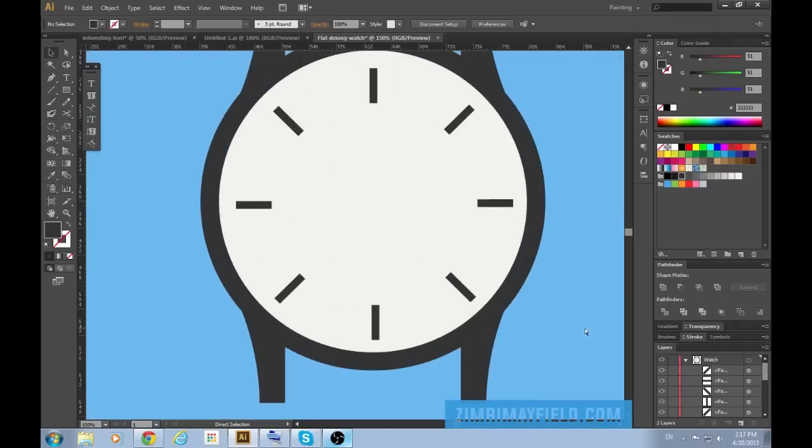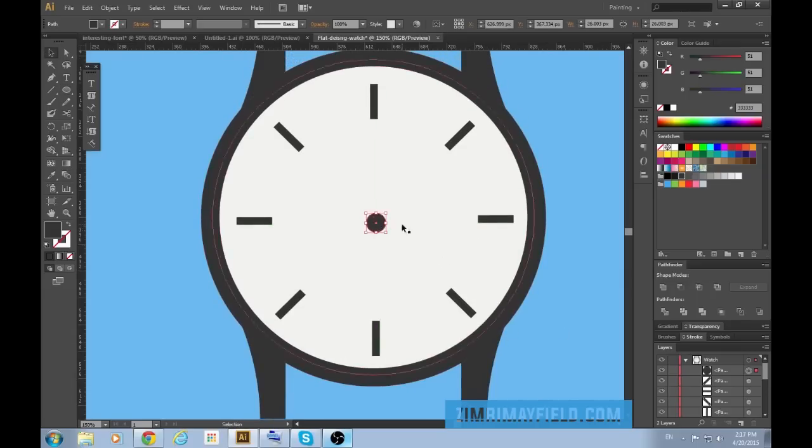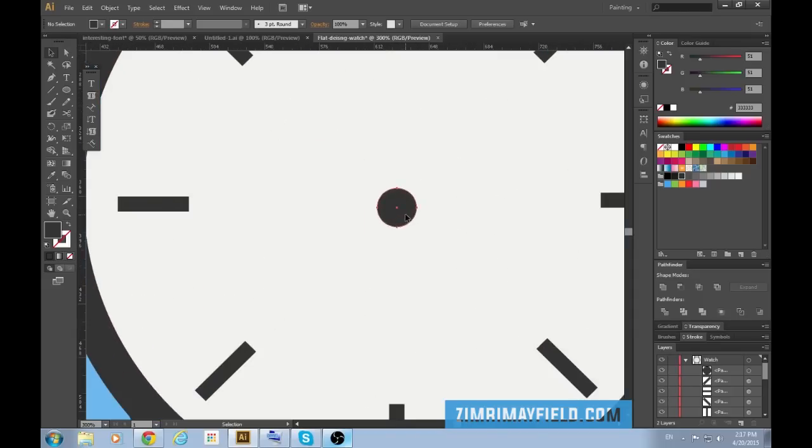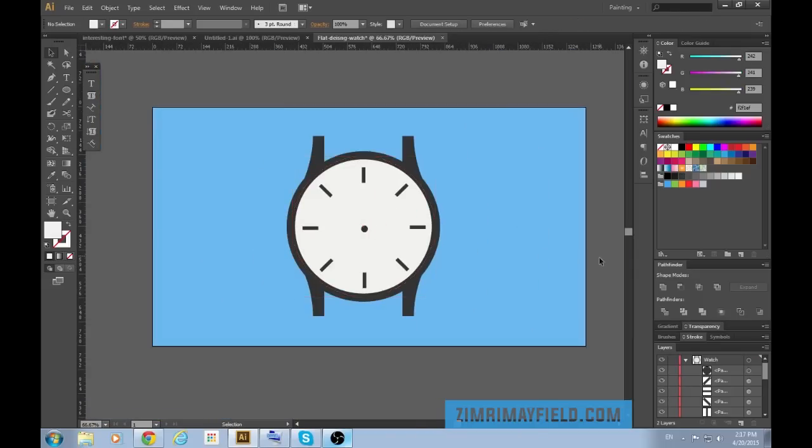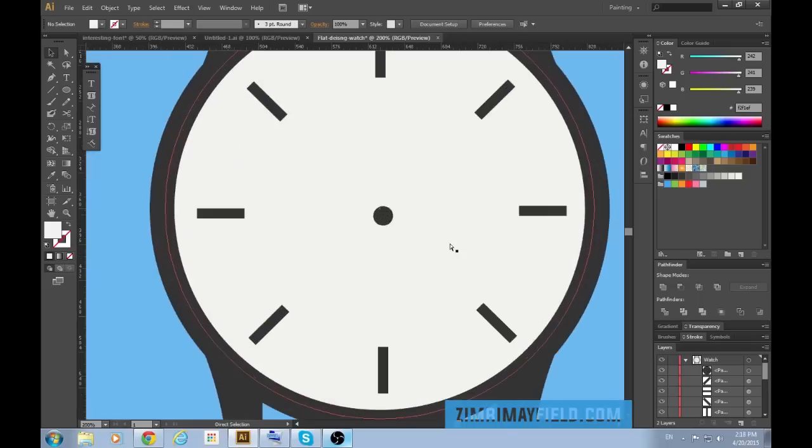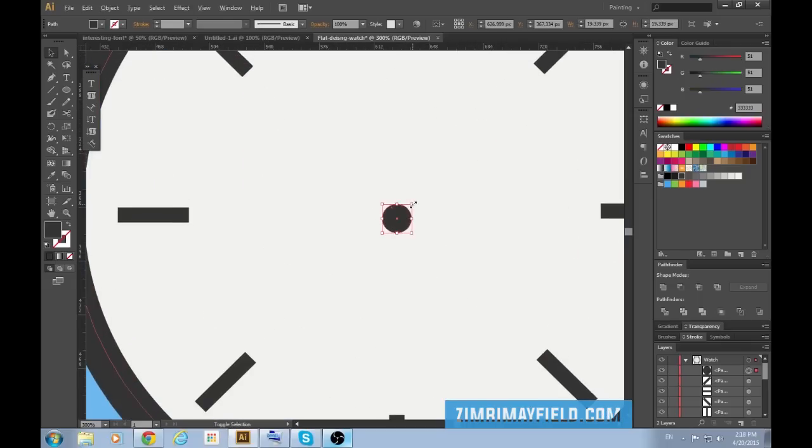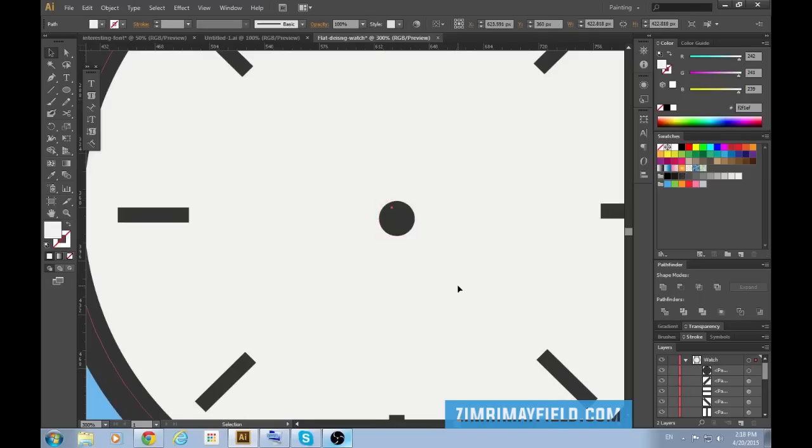Now all we have to do is create the clock hands. So I'm going to press L again to get the circle tool. Create a small circle there. It's a little bit too big don't you think? Something more like that is appropriate. Actually a little bit bigger. Sorry for the indecisiveness. But artwork is a process.